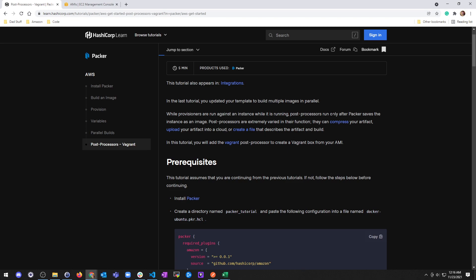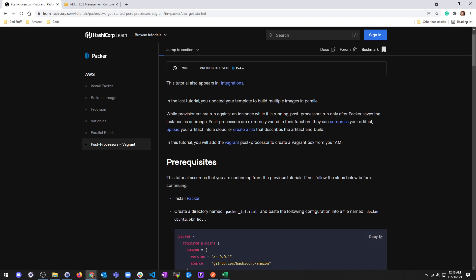While provisioners are run against an instance while it is running, post-processors run only after Packer saves the instance as an image. Post-processors are extremely varied in their function.